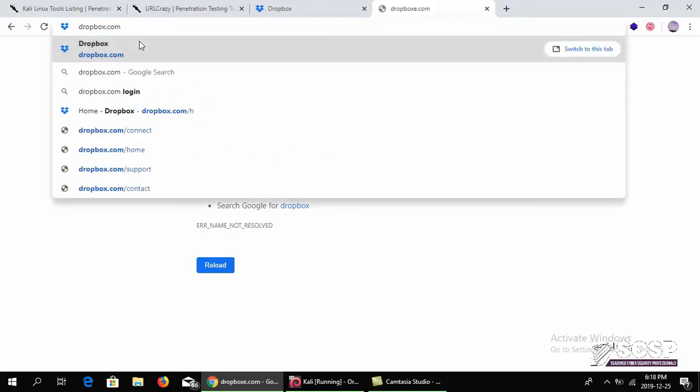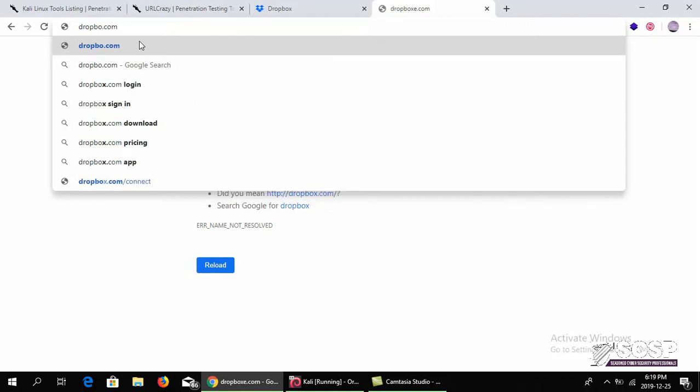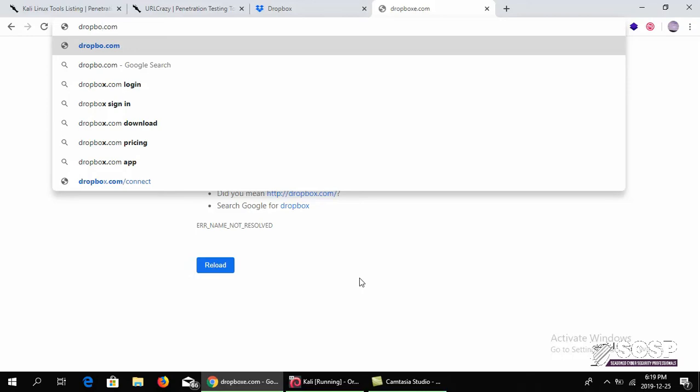It finds all these different variations of what you call typosquatting. People use this technique to divert traffic onto their own site, and that site might be malicious or anything else. The intent can be anything. This tool searches these different variations of what can be malicious or not.